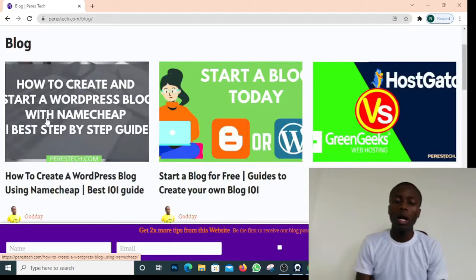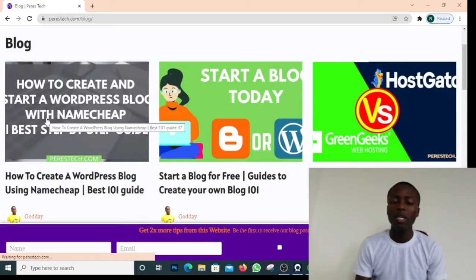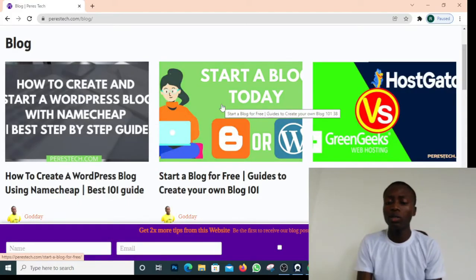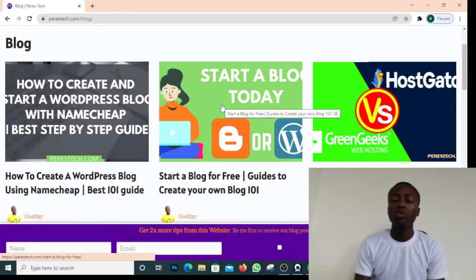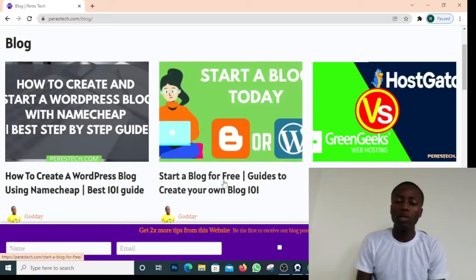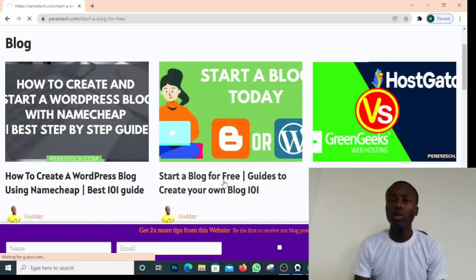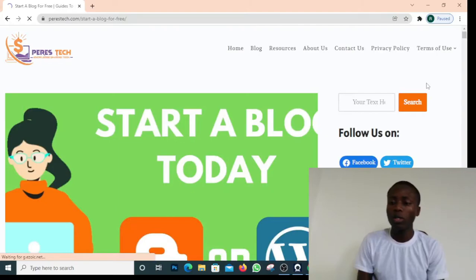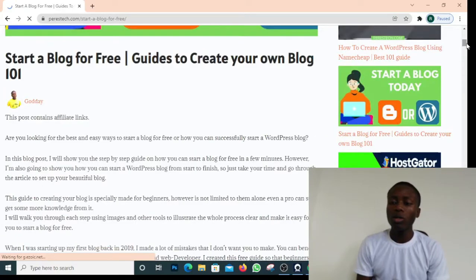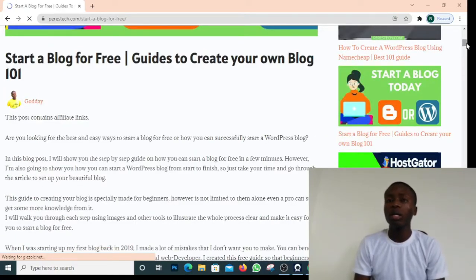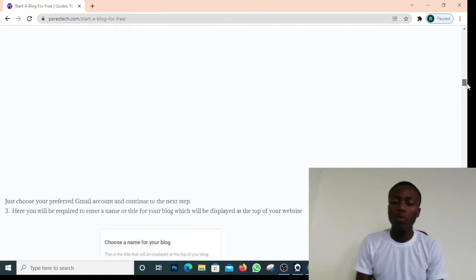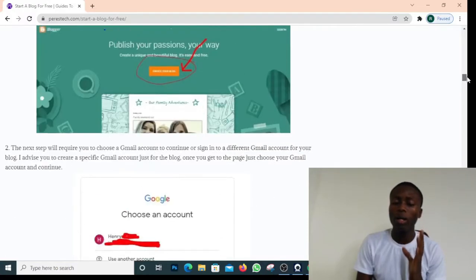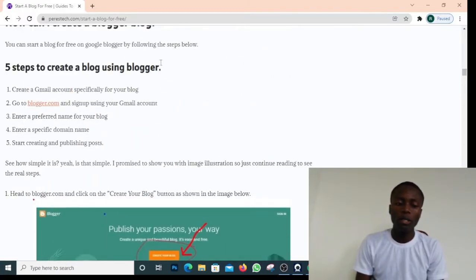If you want to start a WordPress blog, you can check out the article on how to create a WordPress blog using Namecheap. Either way, you'll learn how to start a blog on WordPress or Blogger. Since we're using Blogger today, let me open that article and show you a few things to prepare. When you come to our website, don't forget to sign up to our newsletter to be the first to receive notifications when we share new articles.